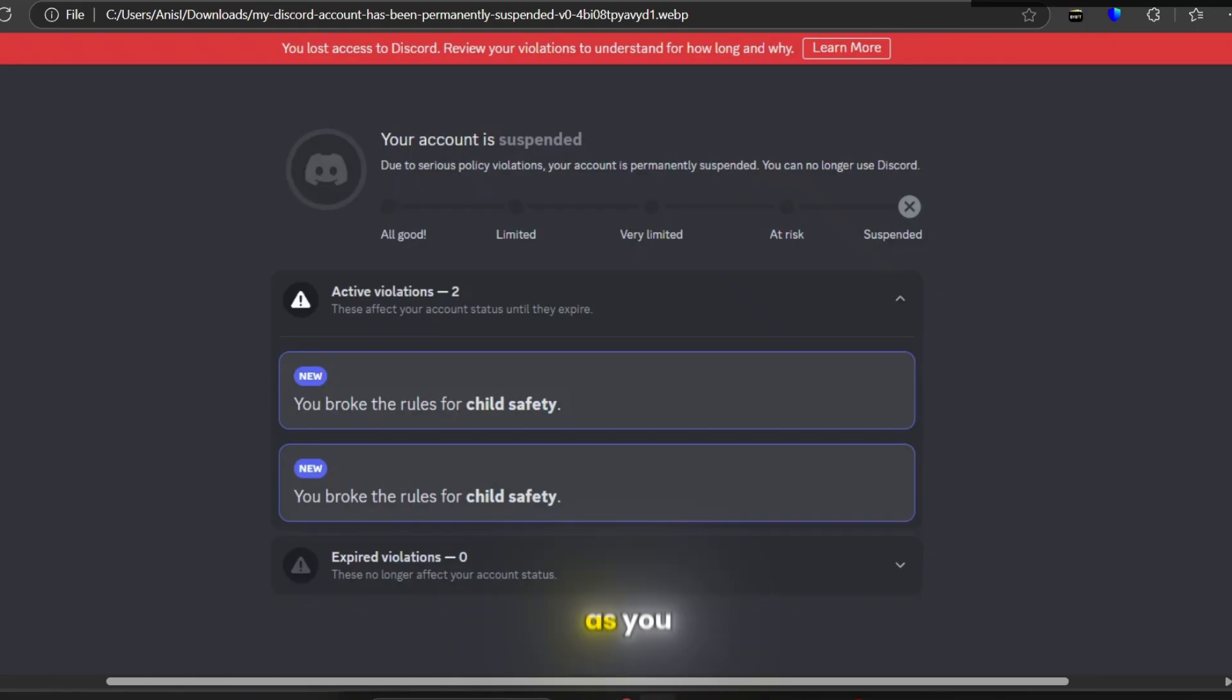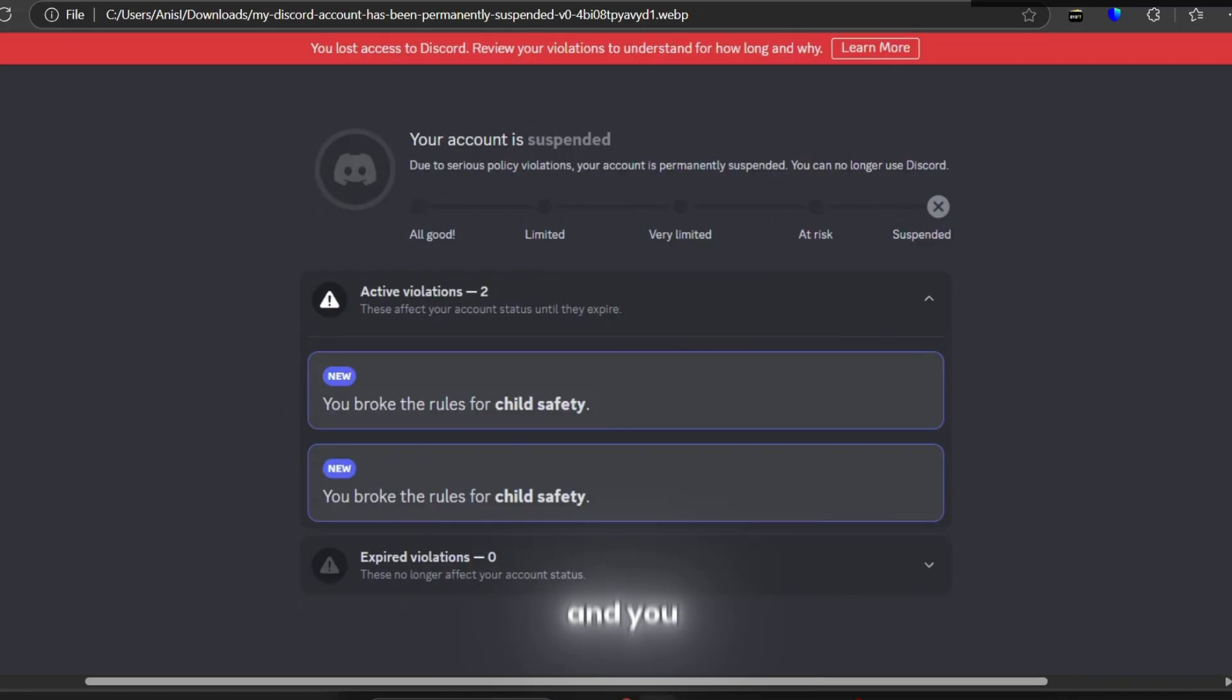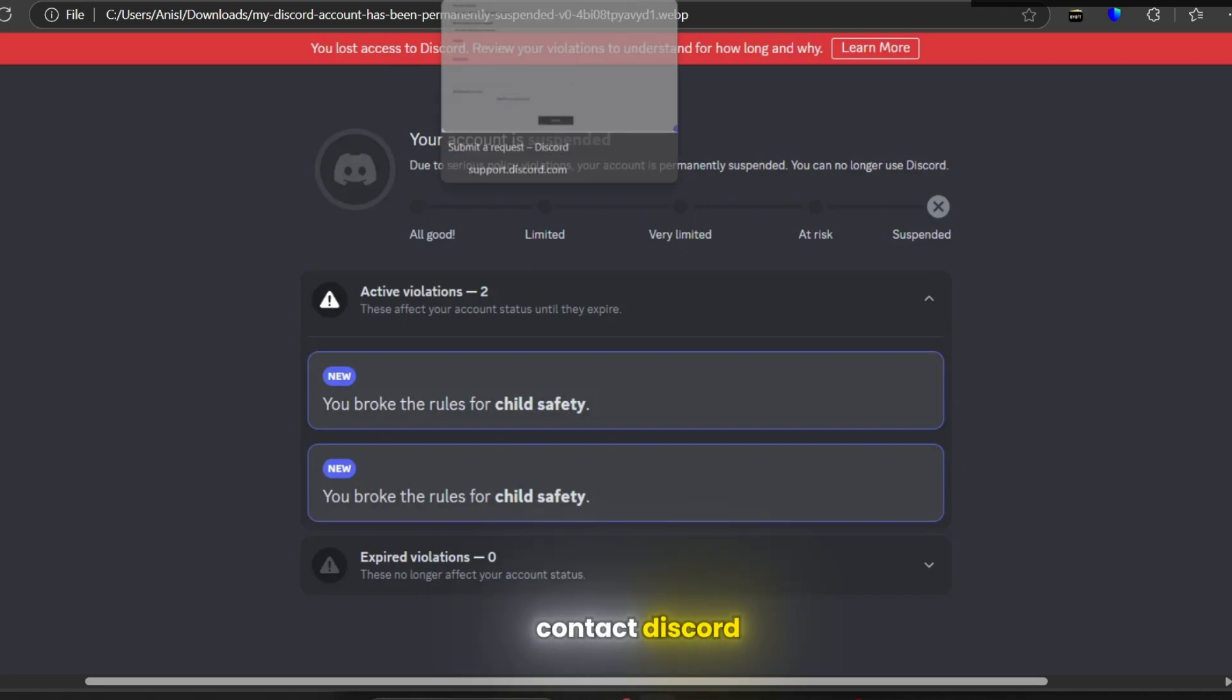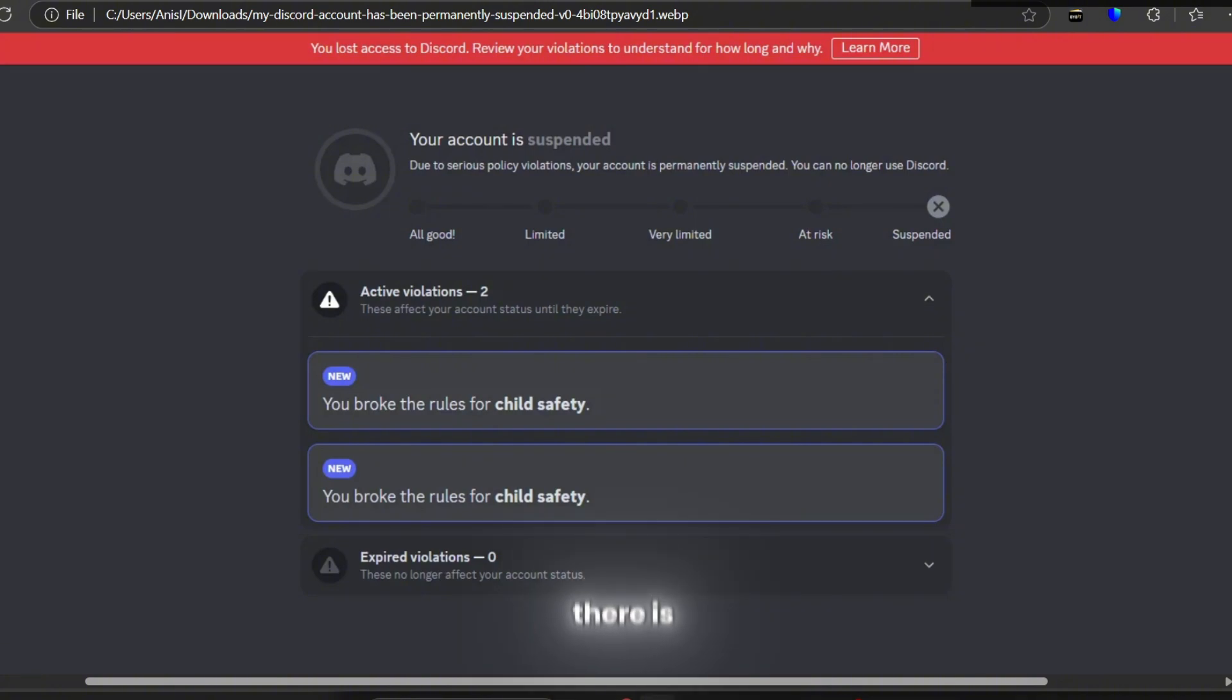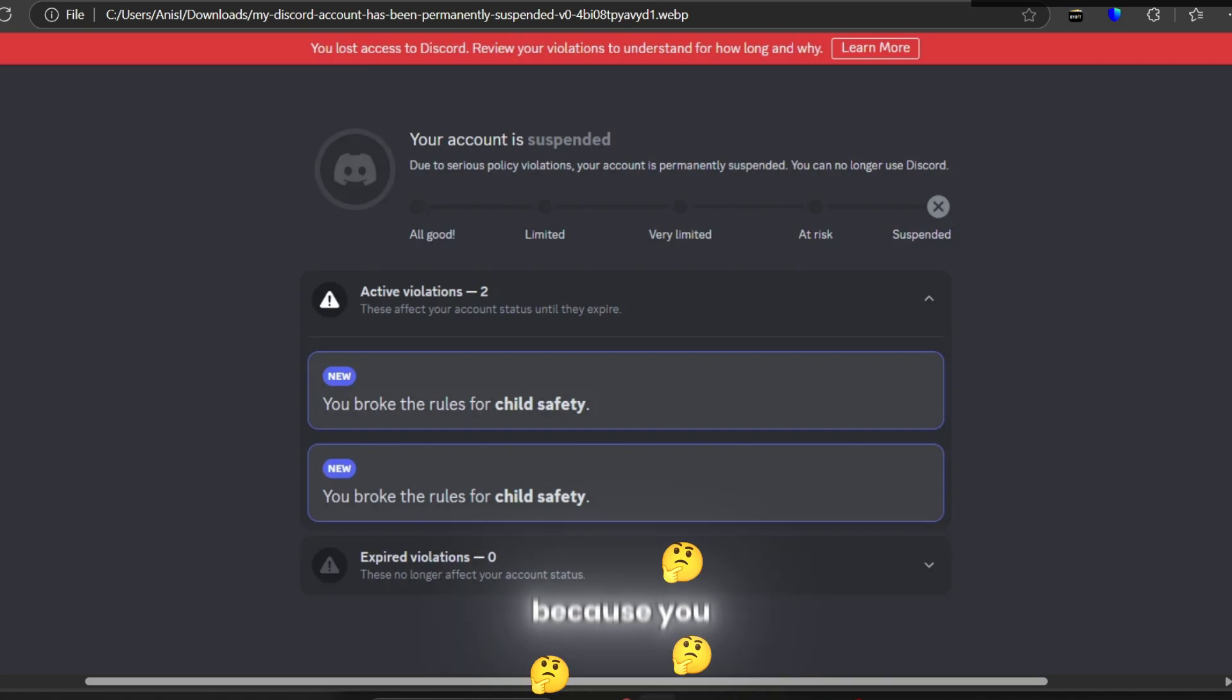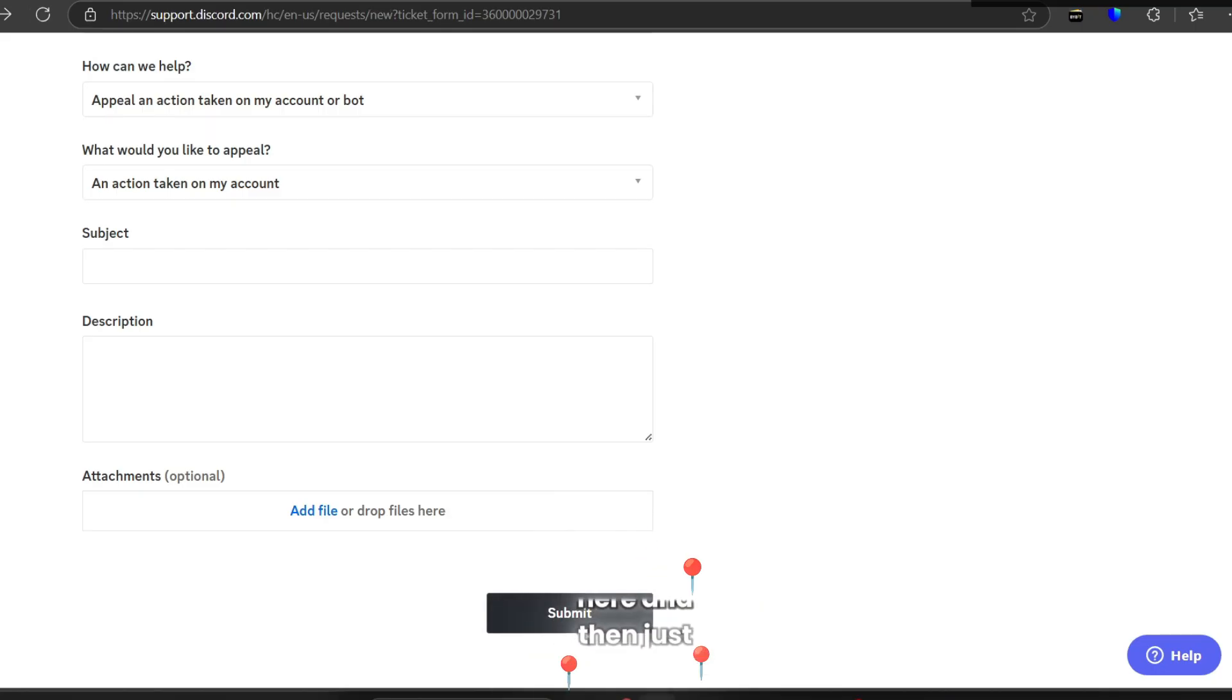As you can see, your account is suspended and you will find a reason here. Now, what you can do is only contact Discord. There is only one case in which you can actually know from now if you're going to get it back or not. If your account has been banned because you are under the age of 13, which is not true, you're going to come here and then just choose appeals and age update.